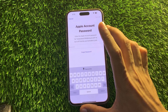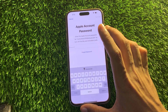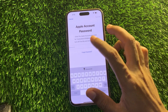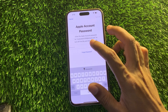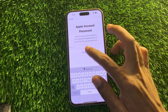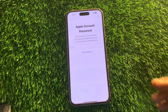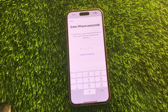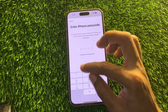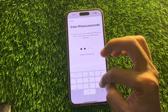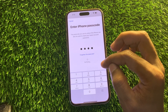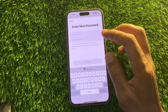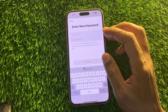Once you're here, it will ask you to enter the password of your Apple ID, which you don't have. Here's the trick: simply click on Forgot Password. Instead of asking for your phone number or email address, it will only ask for your iPhone passcode. Enter your iPhone passcode and you'll have the option to set a new Apple ID password.